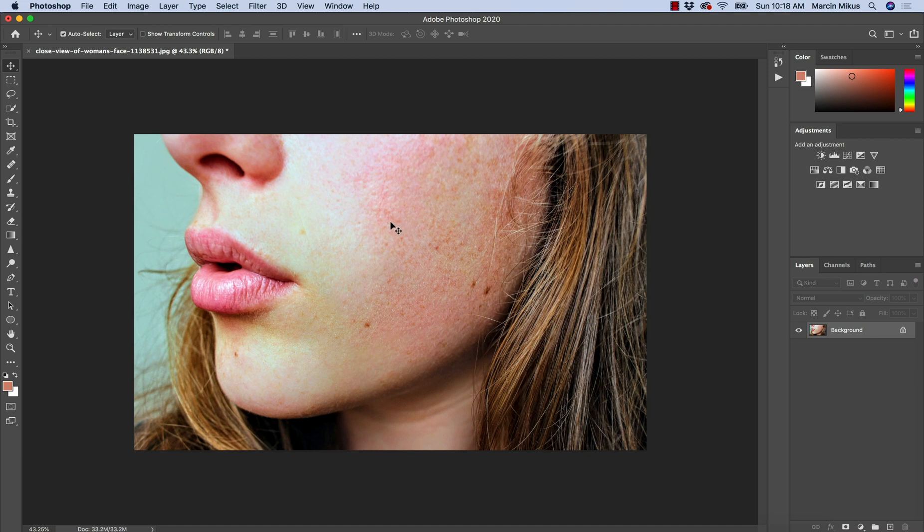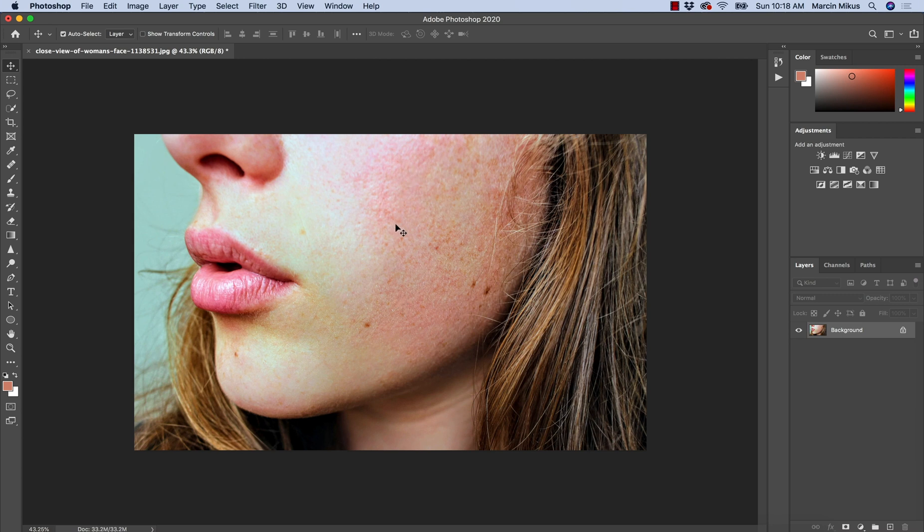So for example on this portrait you can see we have a lot of red shifts, a lot of red spots around the cheekbones and also we have some yellowish skin tones once we get closer to the lips here.